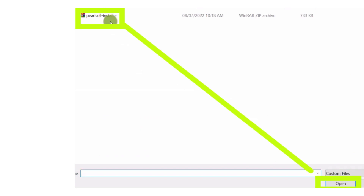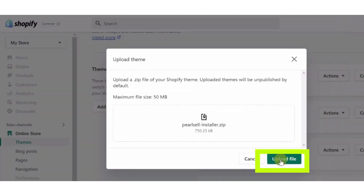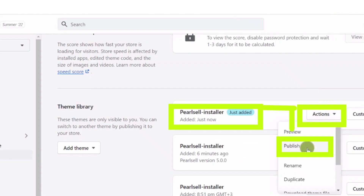After clicking on upload zip file, choose the file from the folder that contains all your theme content that you have downloaded earlier. Now you have to upload the file — click on upload. And here you have the ThemeForest theme.